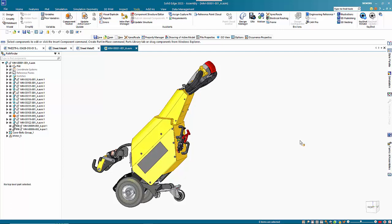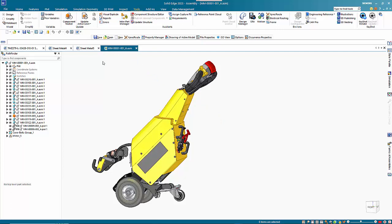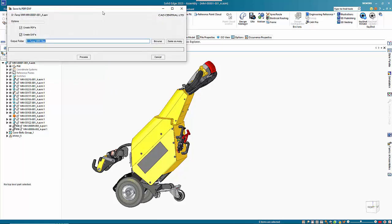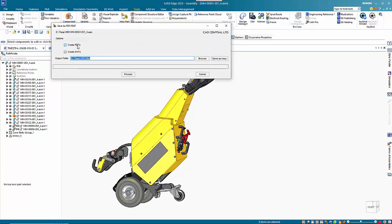We've created a macro that will allow you to take an assembly and find all the draft files, convert them to PDFs, and all the sheet metal files and convert the flat patterns to DXF files. It's set up as an option on the One Click Access Toolbar. There are two options: Create PDFs and Create DXFs. You don't have to use both of them. You specify an output folder so that the files will get created into that folder.